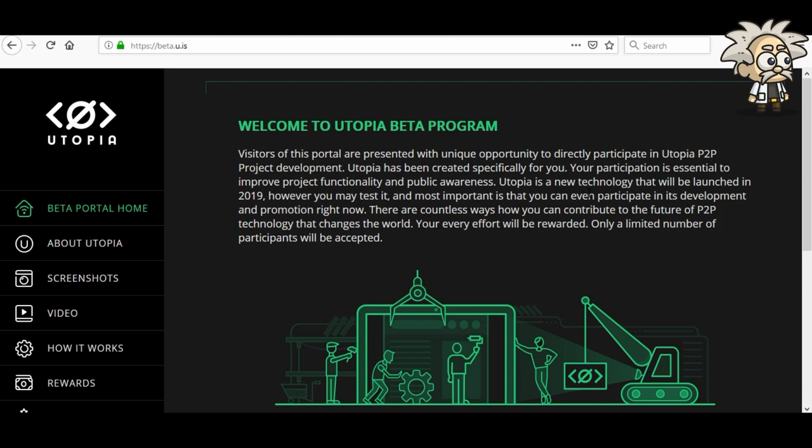This one is called Utopia. Utopia is in their beta program right now. They have a very interesting platform here. When I first came across this one, I thought it might be a little complicated for the subscribers to see. So I wrote up a little summary explaining what Utopia is all about. I'm going to read that to you guys so you can understand, and then I'm going to show you the video they have on their website.